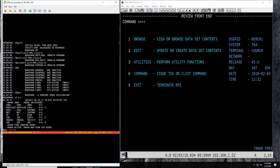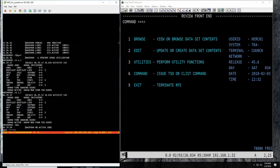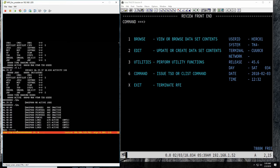Soon after MVS starts you will have the JES2 address space, which looks just like a normal address space but is defined as a subsystem. Subsystems have a special character to pass messages to them — in this case it's the dollar sign. So any time I type a command like the display active address spaces, that would be a reply from the MVS nucleus. If I want to talk to JES2 I put a dollar sign in front — for example, display active jobs — and it will say no active jobs being run right now. You can also see which devices are controlled by JES2; all these devices are assigned to JES2.